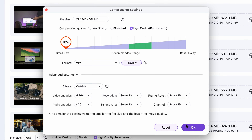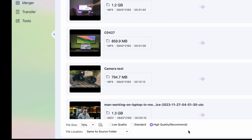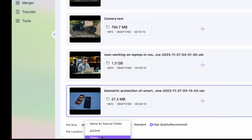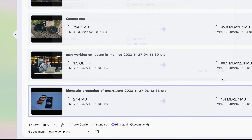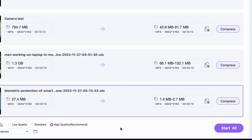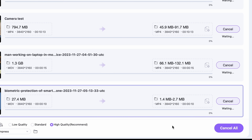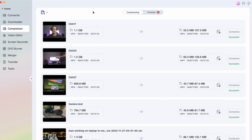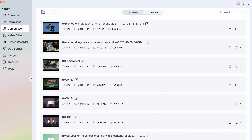When you're done, as a final step before compression, choose an output folder where you can easily find your compressed files. Then click on start all. And that is it. After the process is finished, you can click on the finish tab up here, where you can easily access your compressed files.